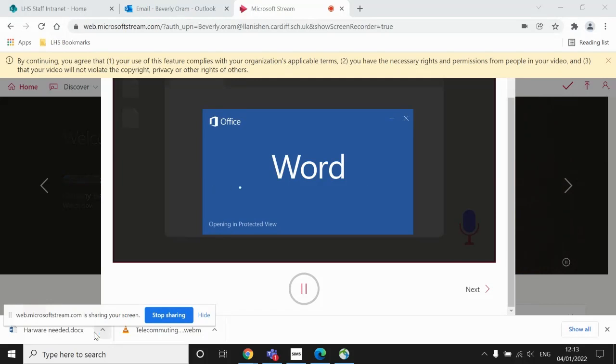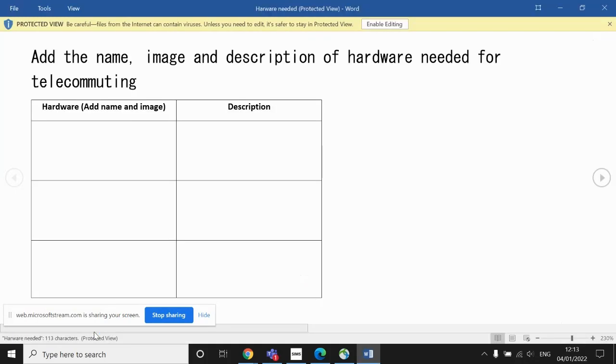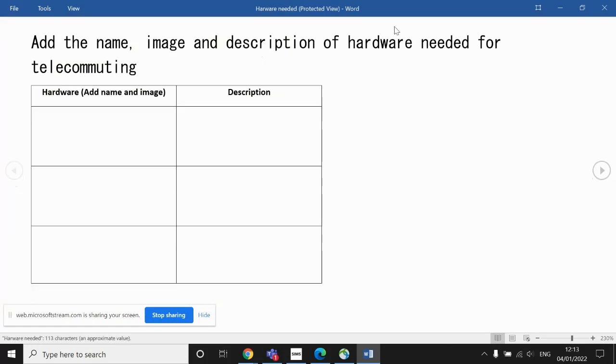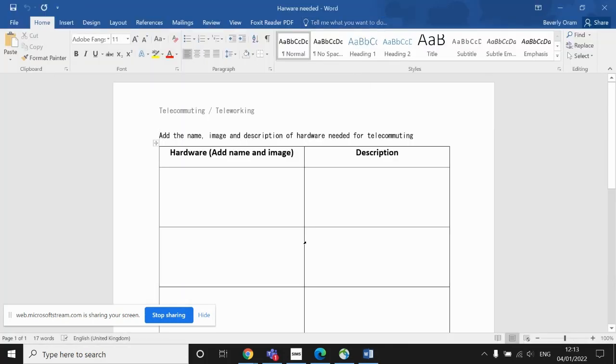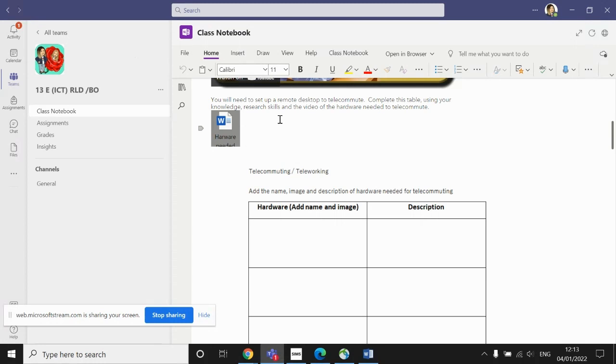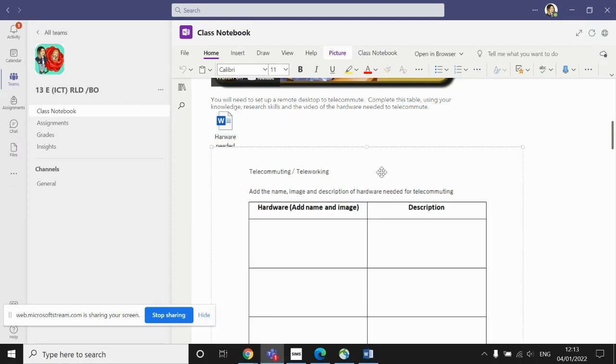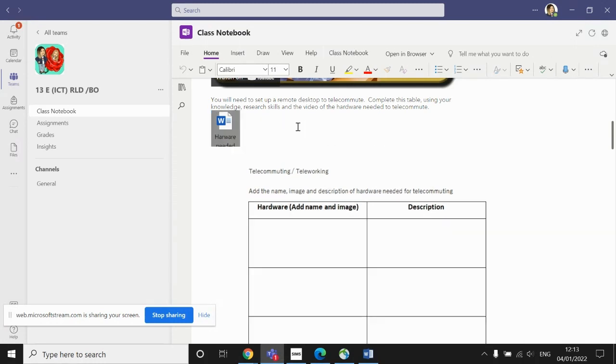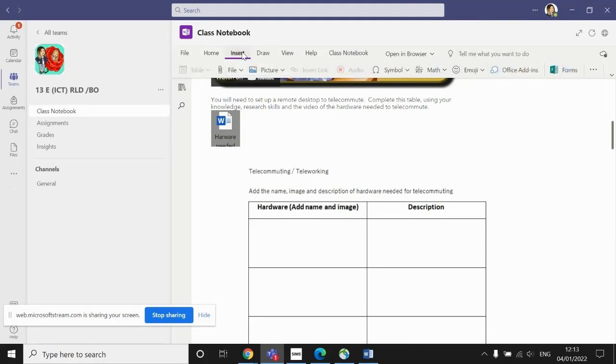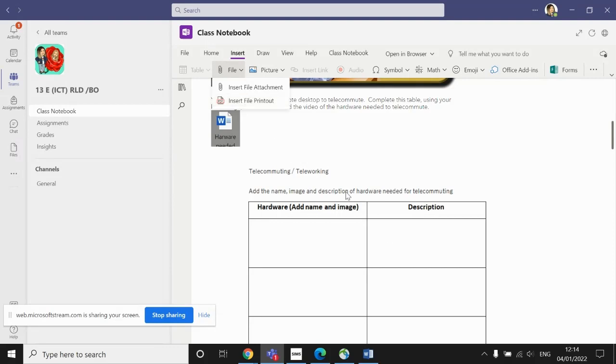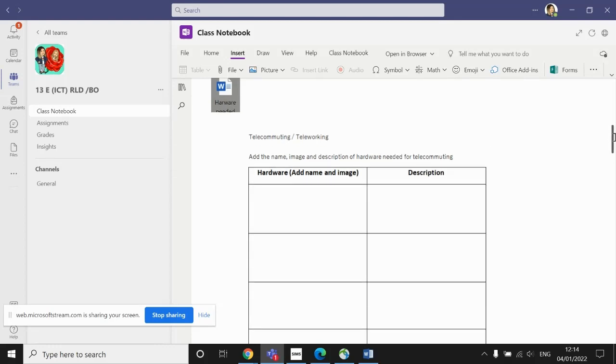If you do that and you work on the Word document, which I'm guessing will be most people's preference, then make sure that you obviously firstly save your completed version and then either upload this to the assignment and turn it in at the end. Or if you prefer, you can actually insert your document so you can remove the original document, which I won't do. But if you were to press delete, you could remove that and then you can insert your own file as a printout. If you insert it as a printout, any information that's on the document would actually appear on your copy of this teleworking page.